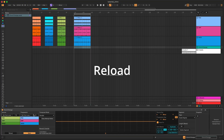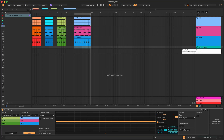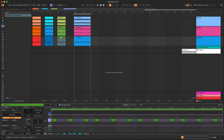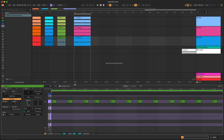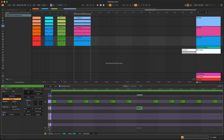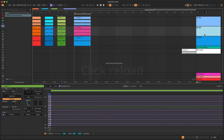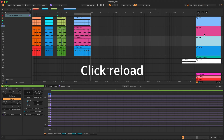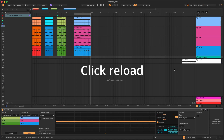If you make any changes to the source material — like editing some notes or even adding or deleting some tracks — use the Reload button to apply the changes to the progression. For example, if you change a note and add another track, you can click Reload and those changes will be reflected in the current progression.